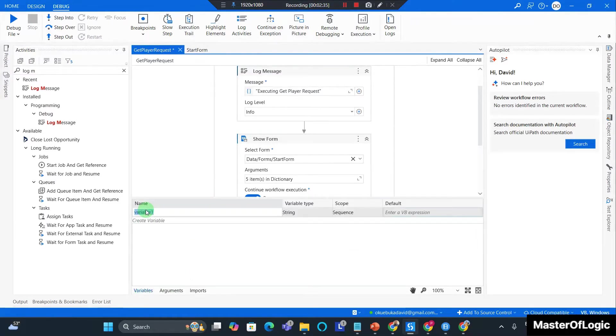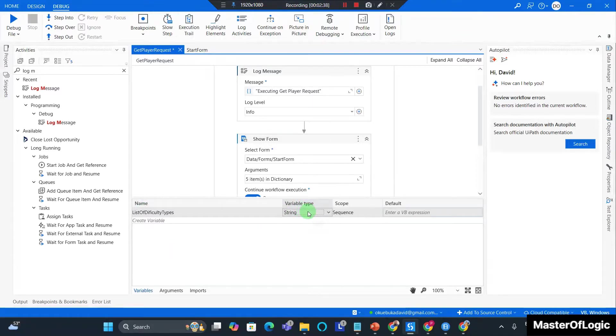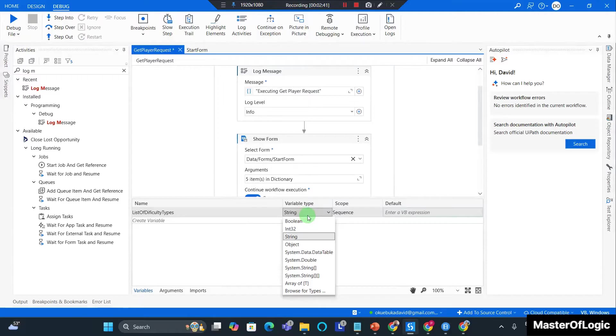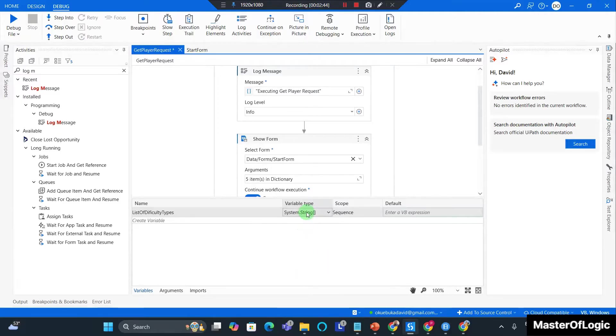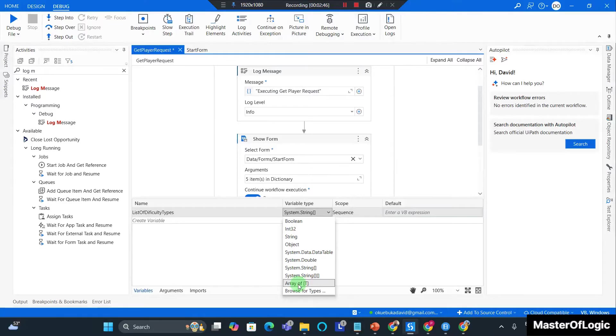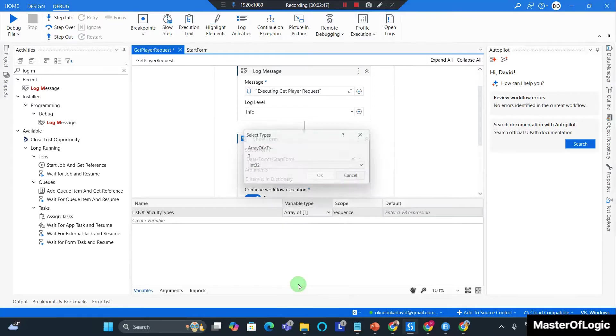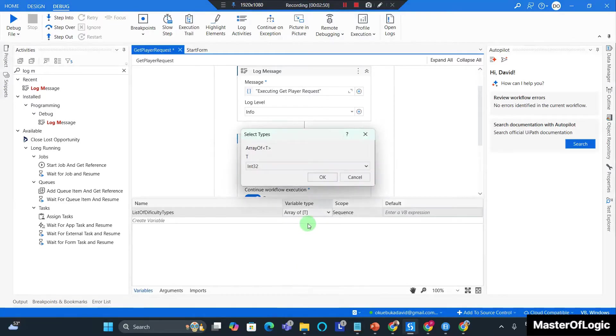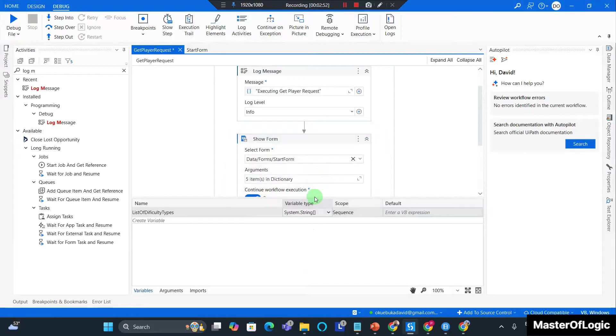You want to call this variable list of difficulty types. You want to make the variable type an array of string. If you can't see an array of string, then you have to go select it from here. It means you haven't used it before. So hit array and go to string, hit OK. Ctrl+S to save.